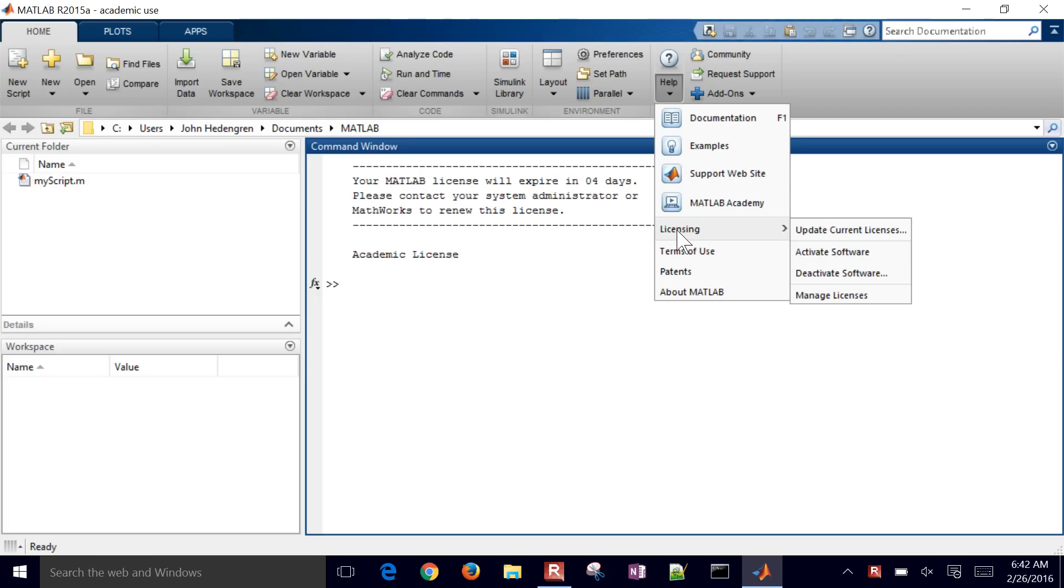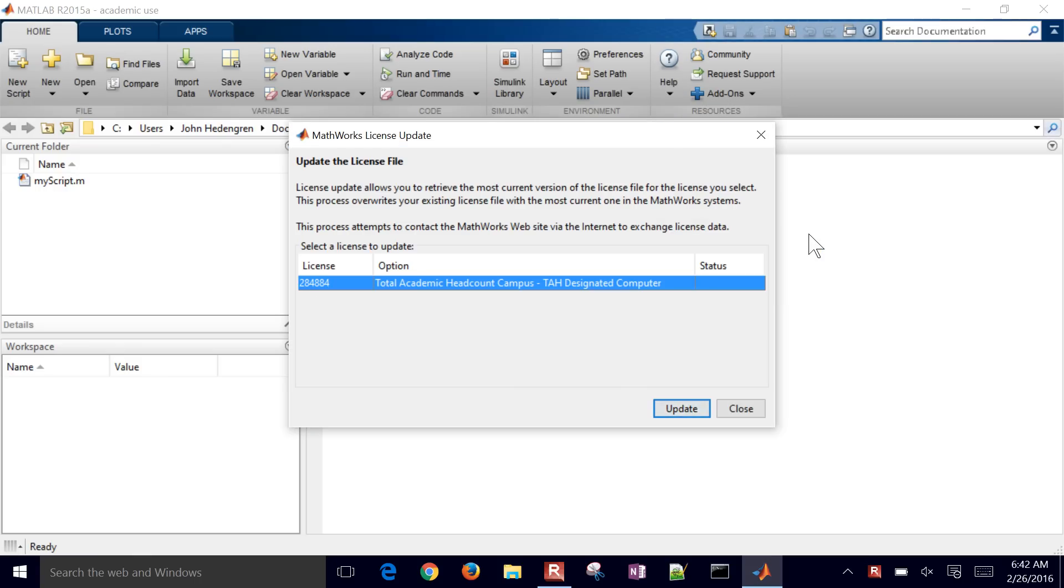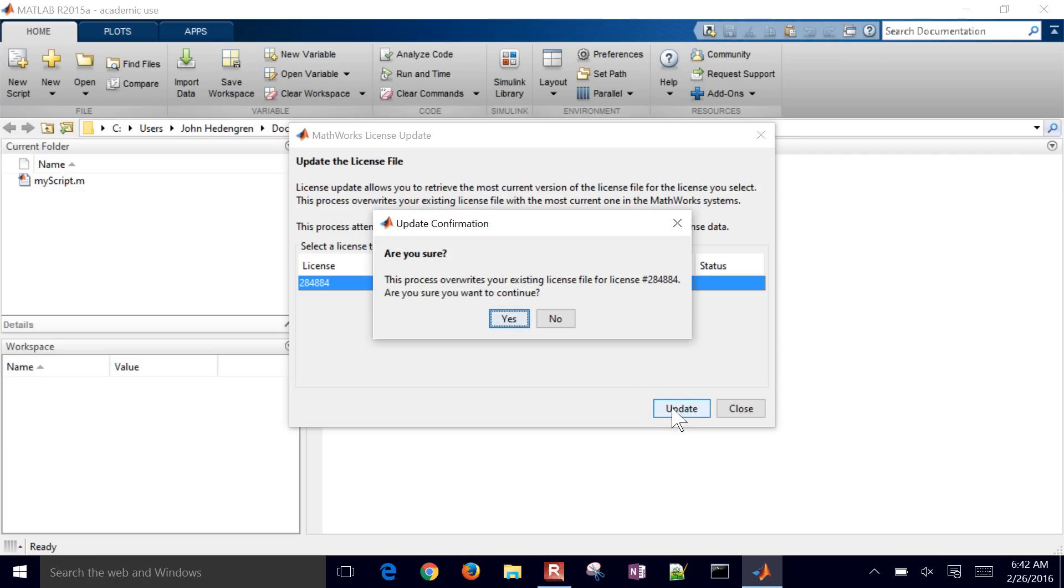Now if you do this within four days, in this case, then you can just come over here to update current licenses. And then you select, this is the shared licenses for the campus. And then I'll go ahead and click update.